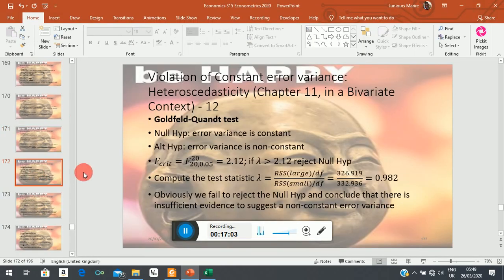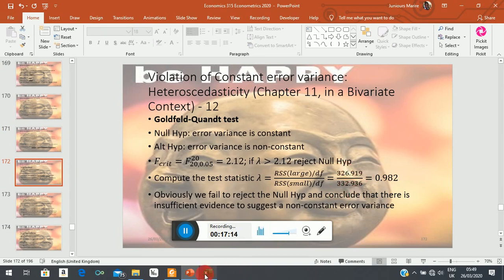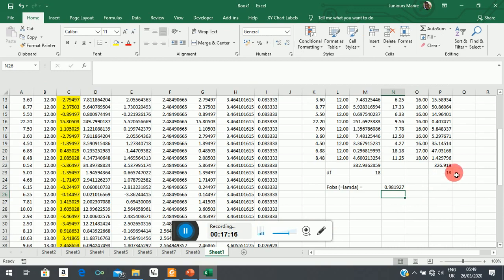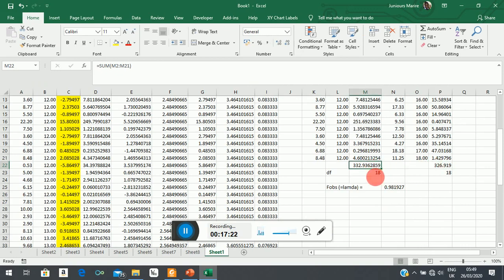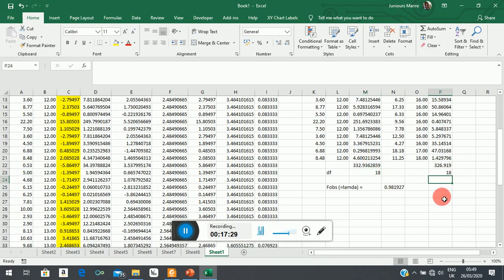We get 0.981, which is what you see in the slides — approximately 0.982. Note that since the degrees of freedom are the same number for both sub-samples, they cancel out, so you can simply divide one residual sum of squares by the other and get the same result.